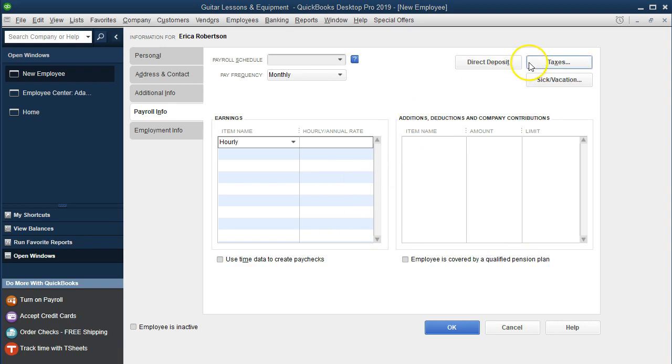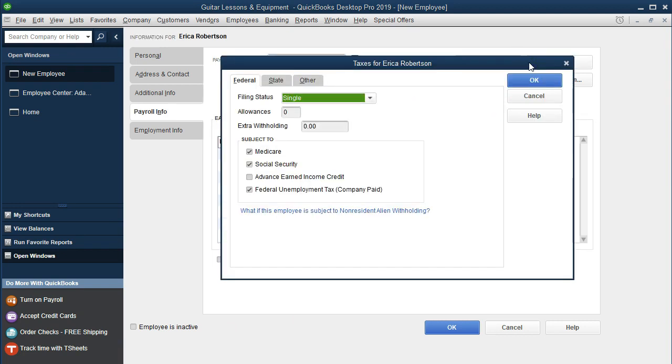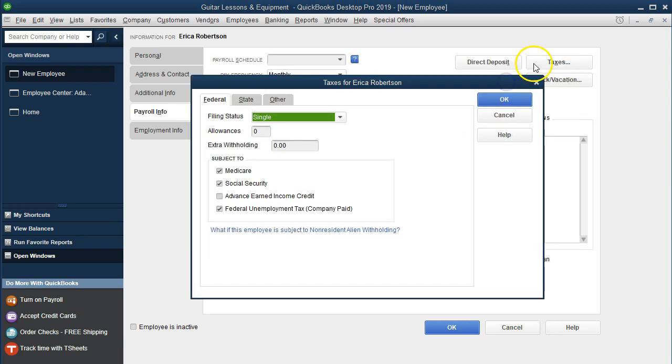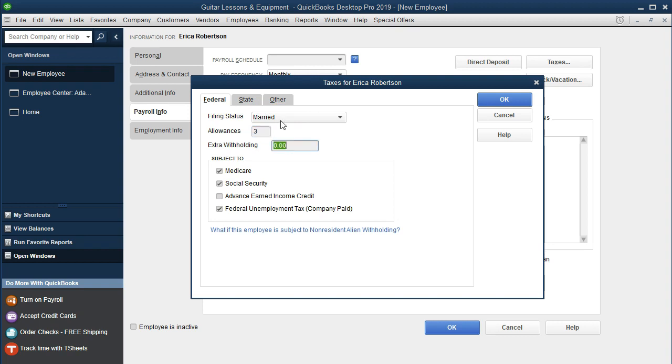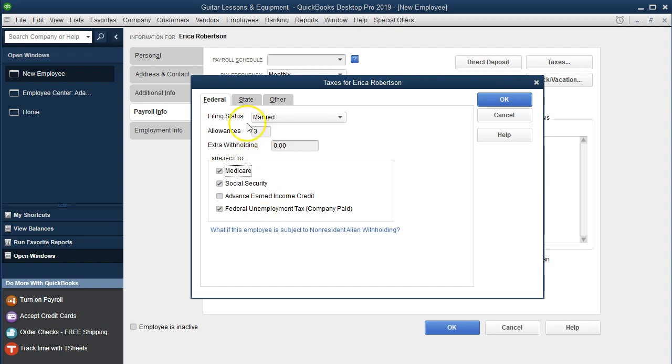Then we'll go to Taxes up top. We're in the federal taxes. We're going to say she's married. That's important for federal taxes withholdings. Three - this would be on the W-4 form. Then extra withholdings - none. That would be on the W-4 form. Then Medicare, Social Security, unemployment. That keeps the same. We're not going to enter any state information. We're going to say OK.